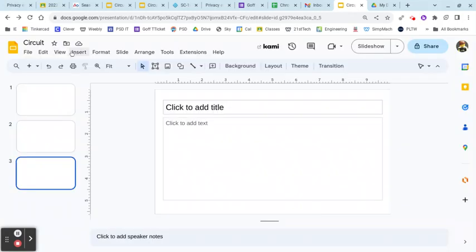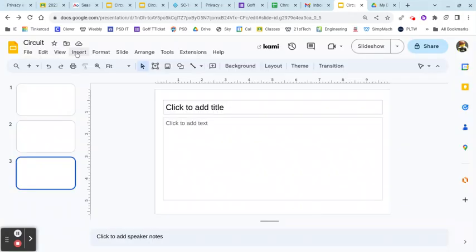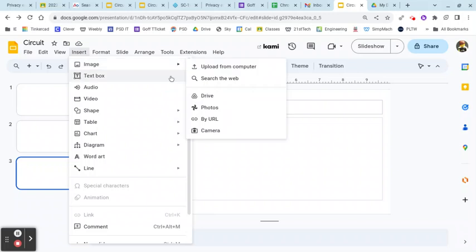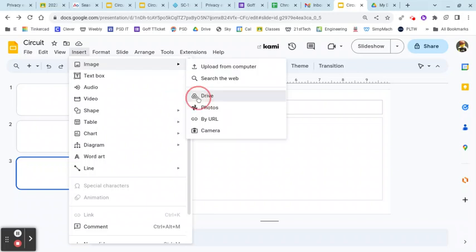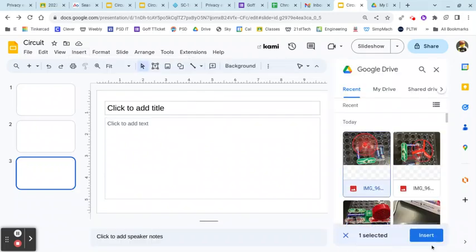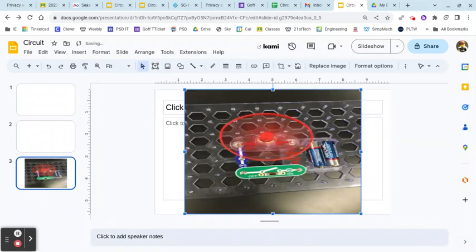Then all I need to do is I'm going to go insert image drive because my files are located in my Google Drive. I'm going to take my picture of my circuit that I created and pop it in.